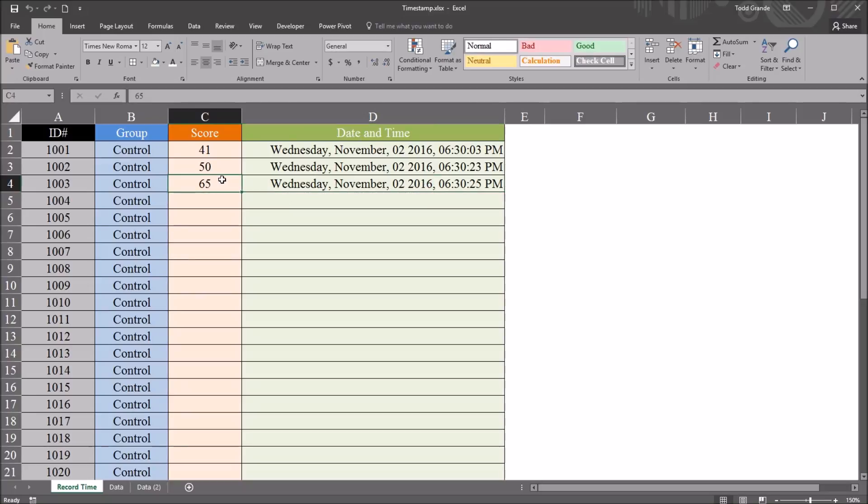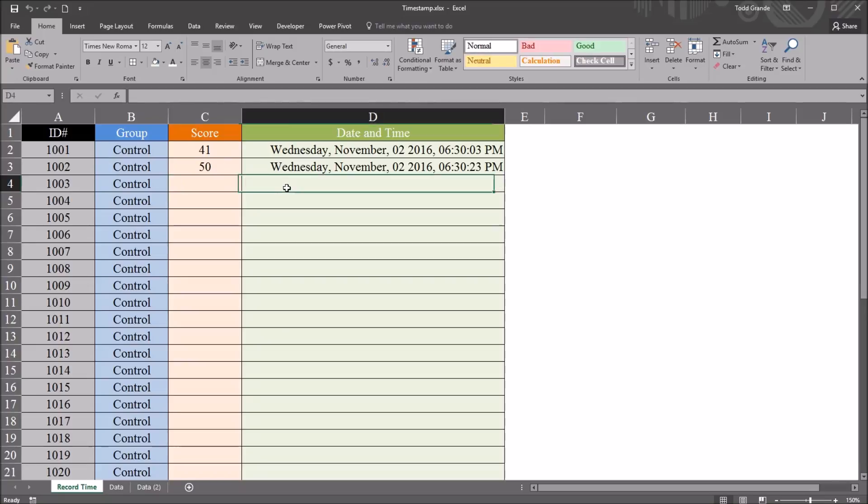If I go back and delete a value, so I go back and delete the 65, it's going to delete that time, that date and time, from column D.